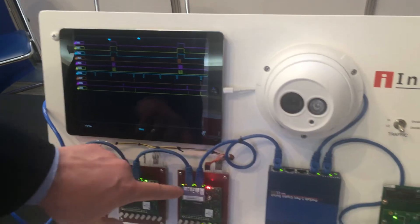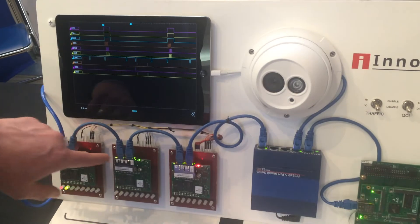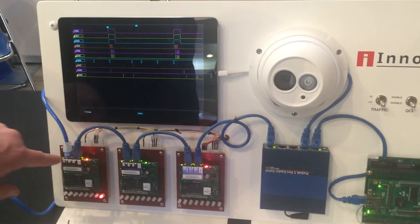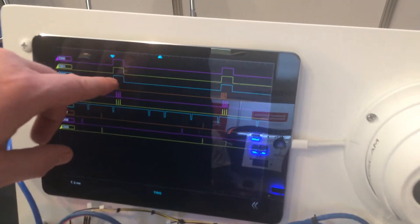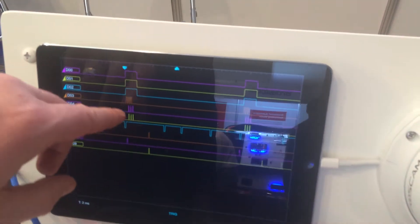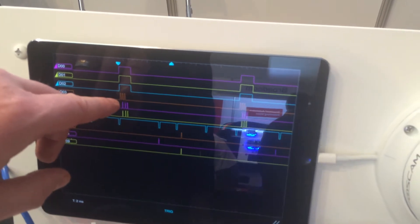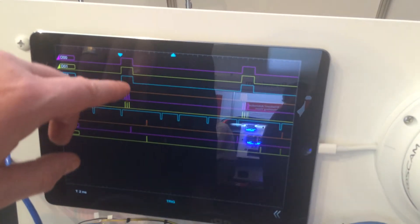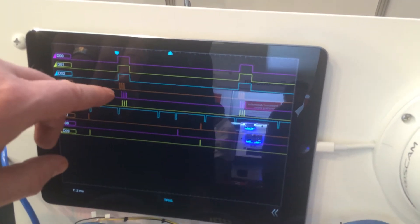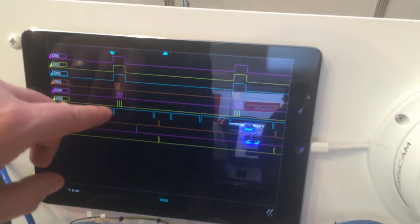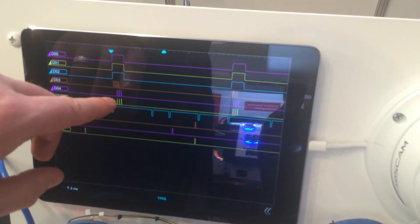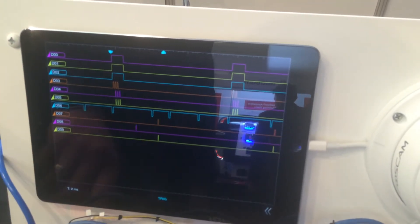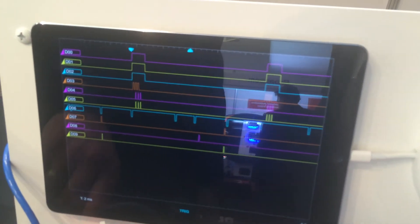In addition, this master is transmitting I/O pulses as represented here on the orange line, and these I/O pulses represent control traffic. You can see here those I/O pulses being received by each of the slave devices.